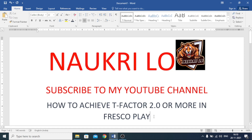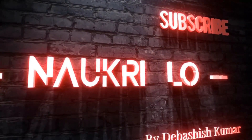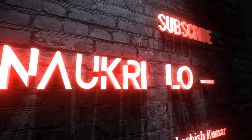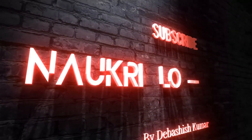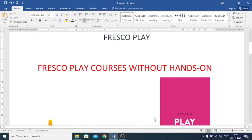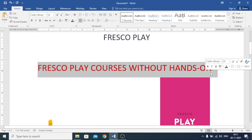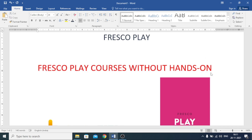So basically I am telling you about the courses — I am giving you the names of the courses in Fresco Play which do not have any hands-on. You just have to give the assessment test. You have to do the course once, and after the course you have to give the assessment test. There is no hands-on, so without hands-on you can easily pass the assessment and you can easily pass the course.